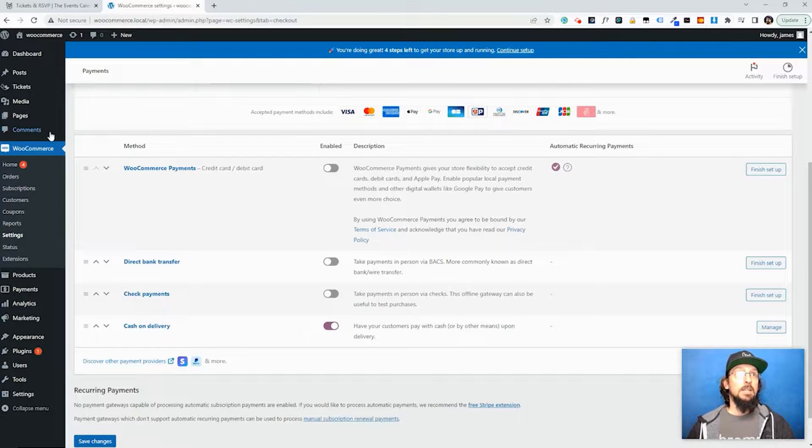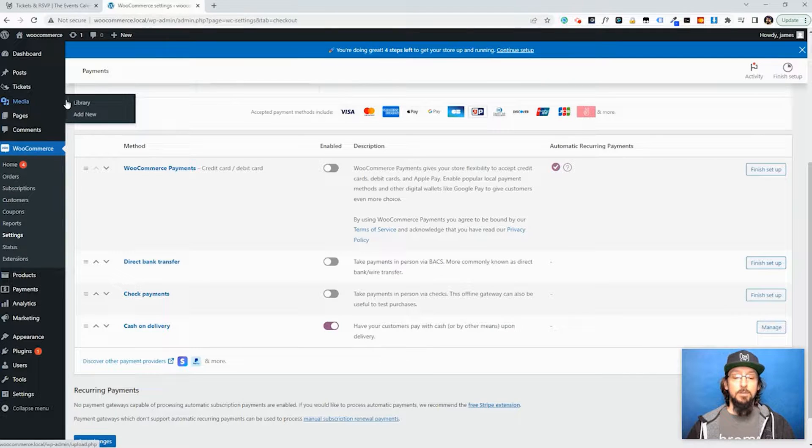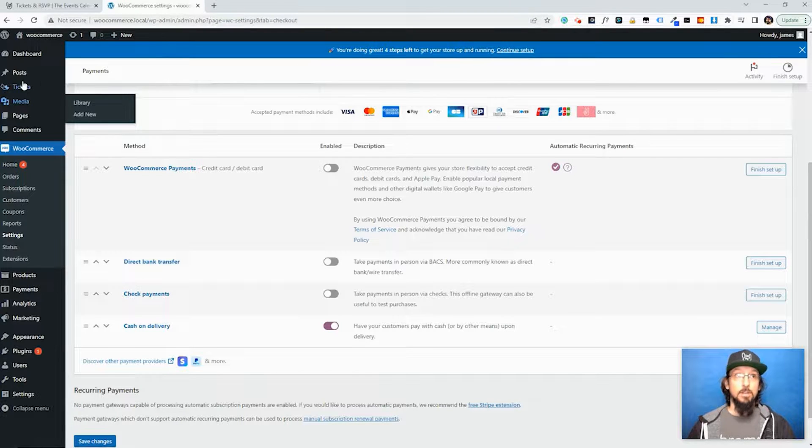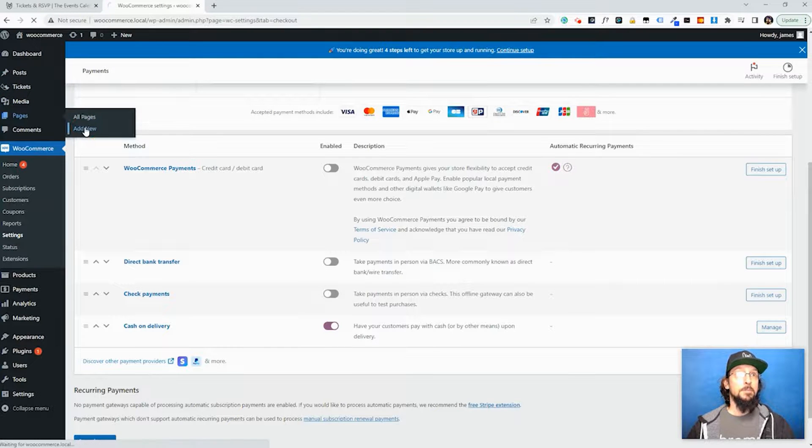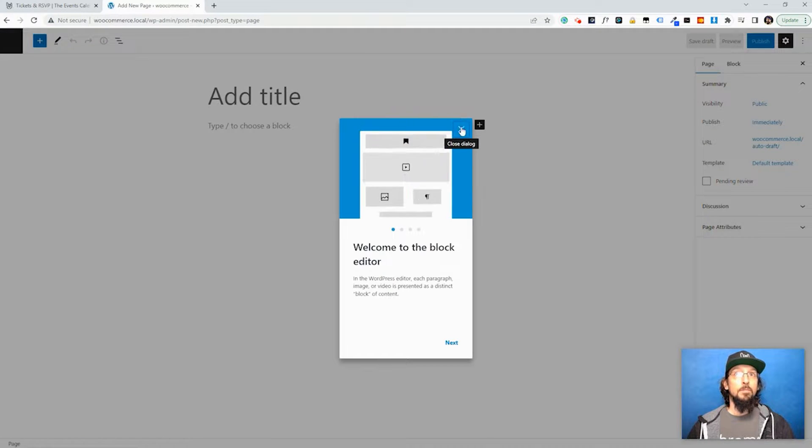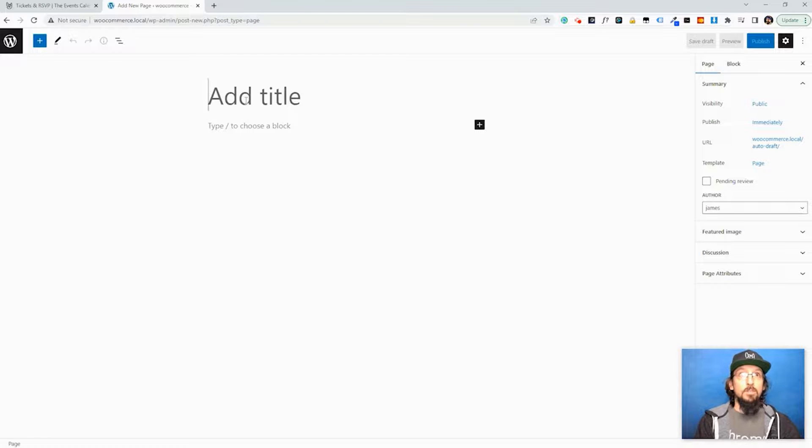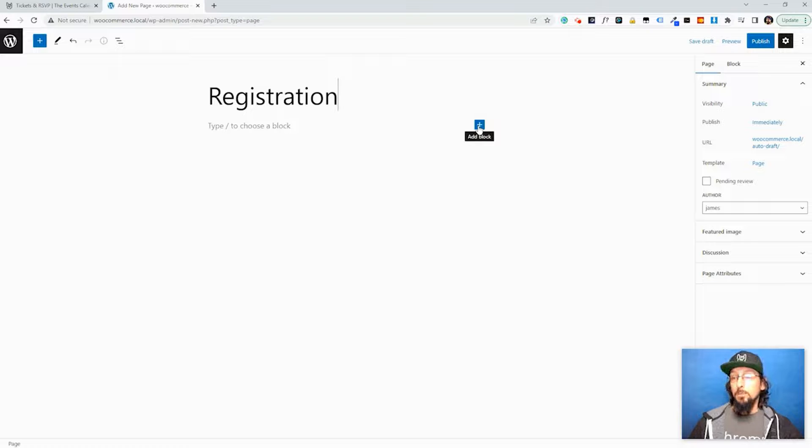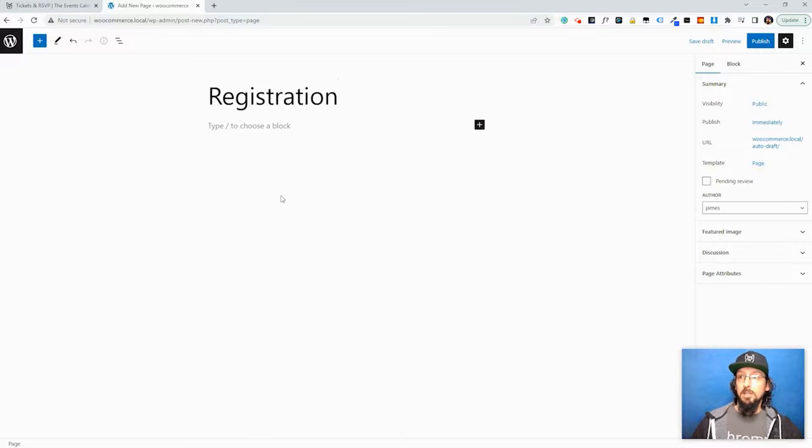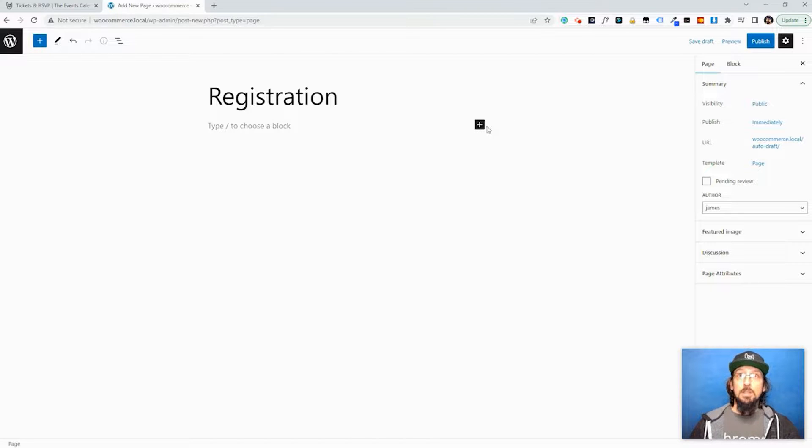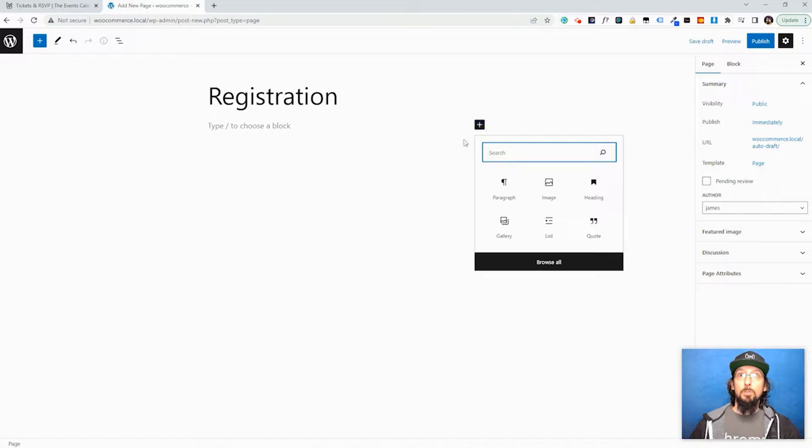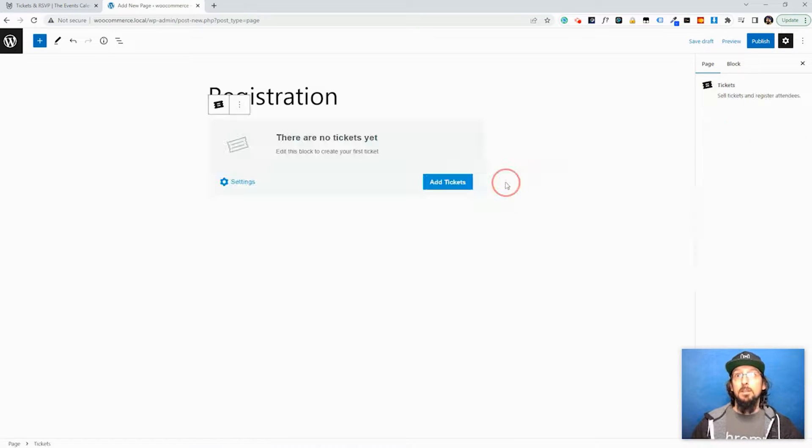So I don't have the Events Calendar installed so I won't be creating an event, but I will go ahead and create a page. And I'm just going to call this Registration. And for the block, if you're creating an event with Events Calendar there'll already be a ticket block there. But if you're trying to add a ticket to a post or page or a custom post type you'll just have to click this little plus sign here, search for ticket.